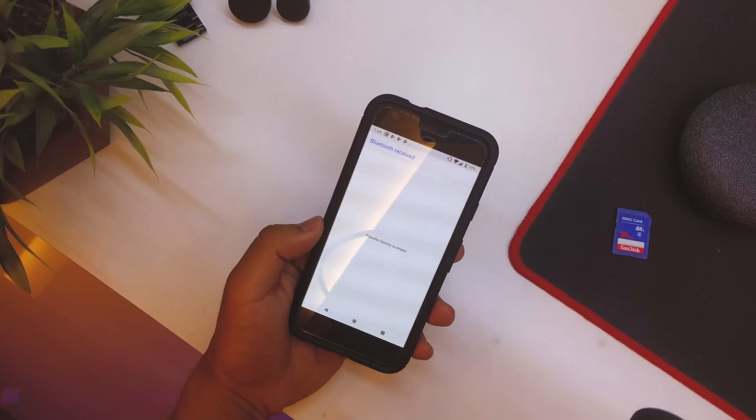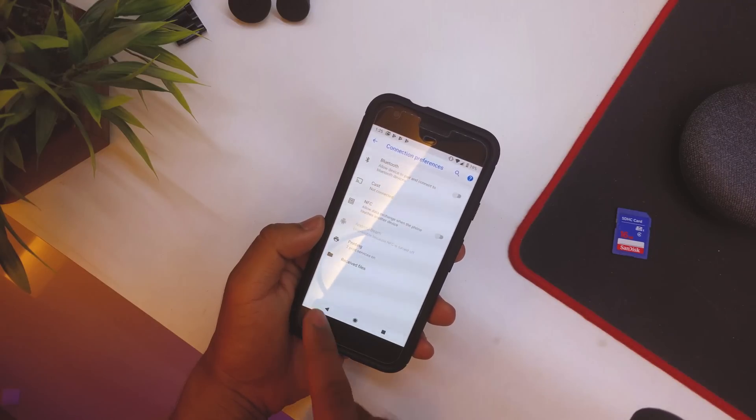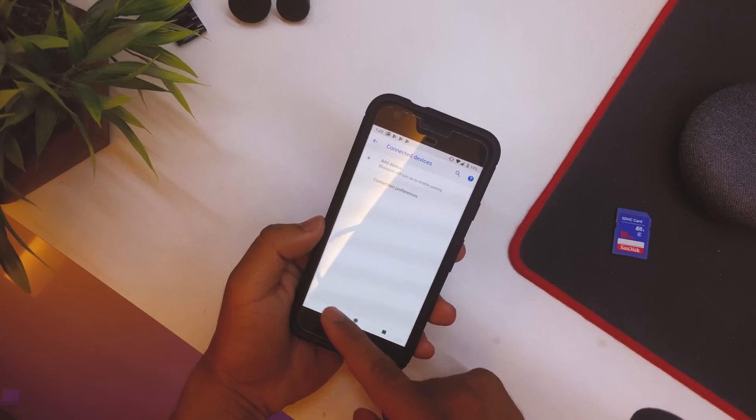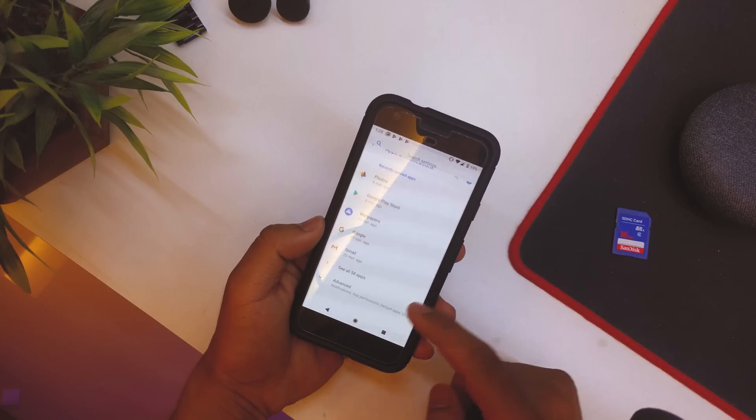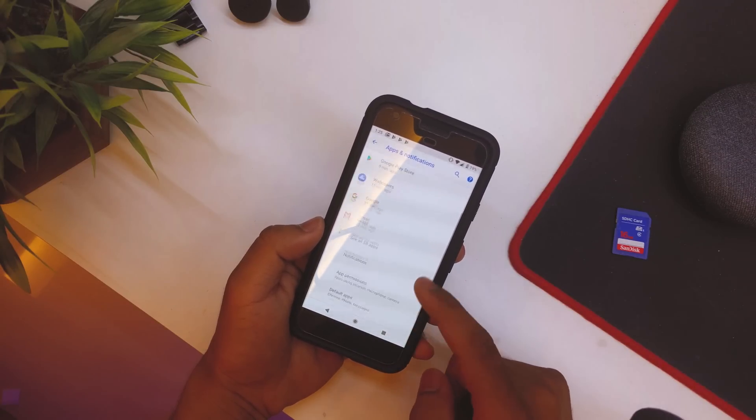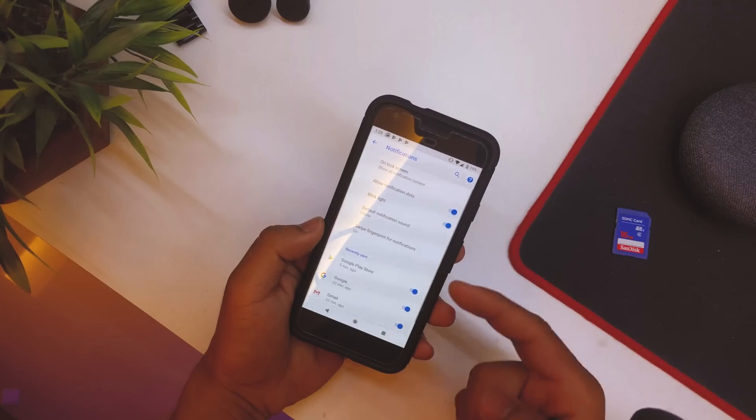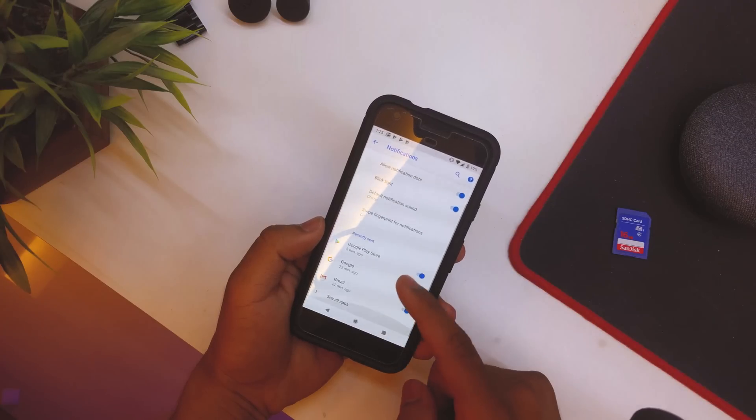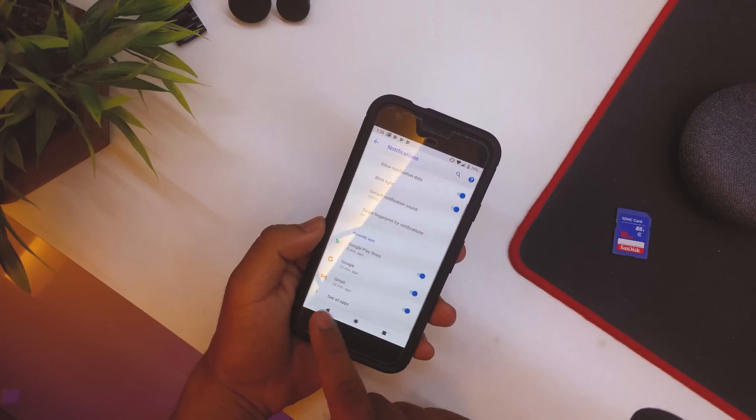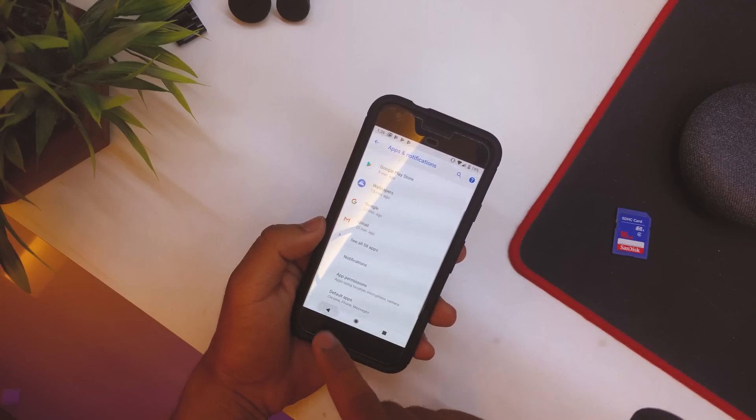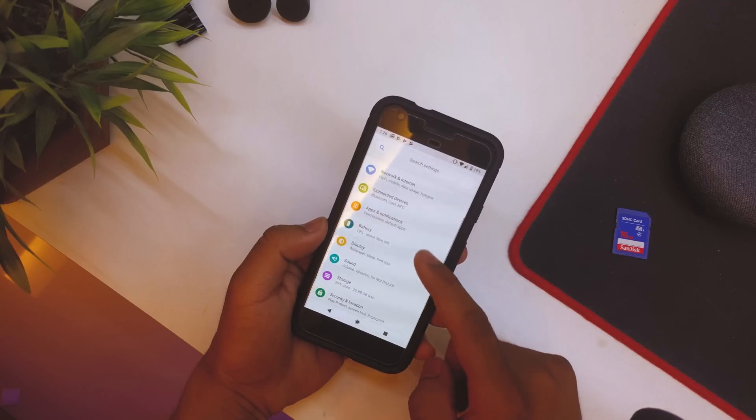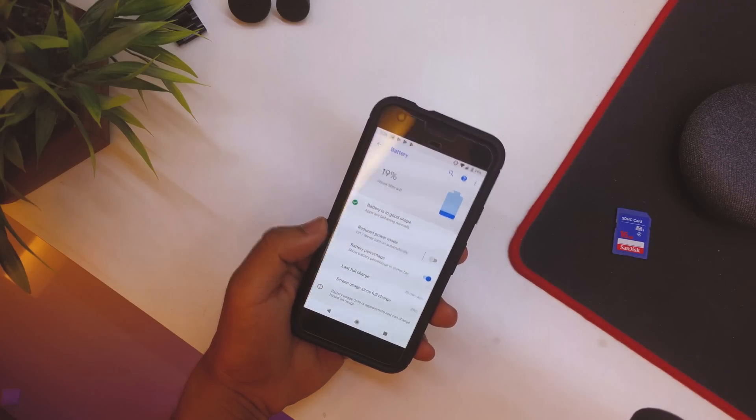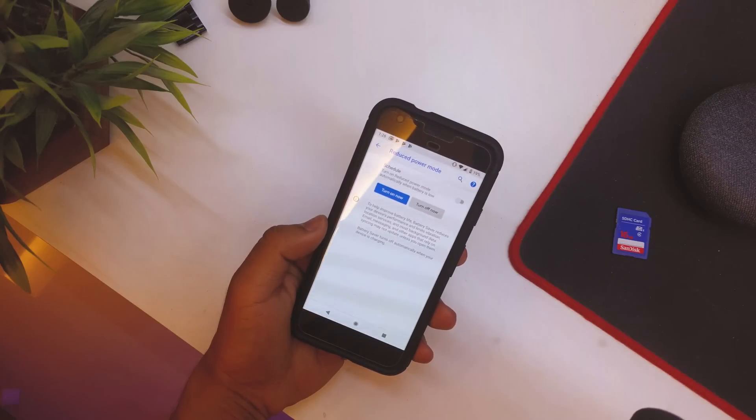Then going back, we have Apps and Notifications. Again, all the basic things like the notification light and stuff like that. Swipe for Notifications, all the basic Oreo features that we had are over here.